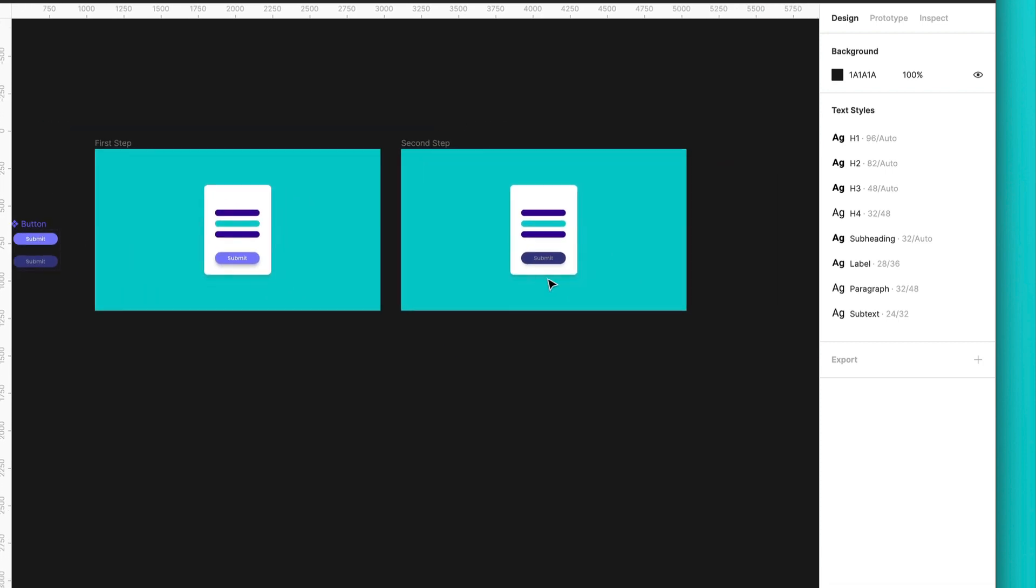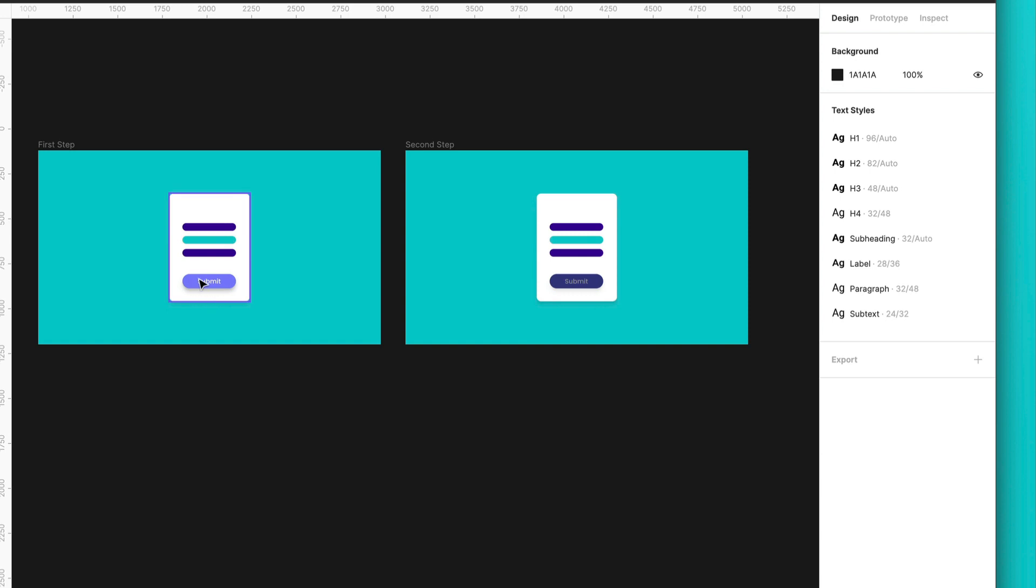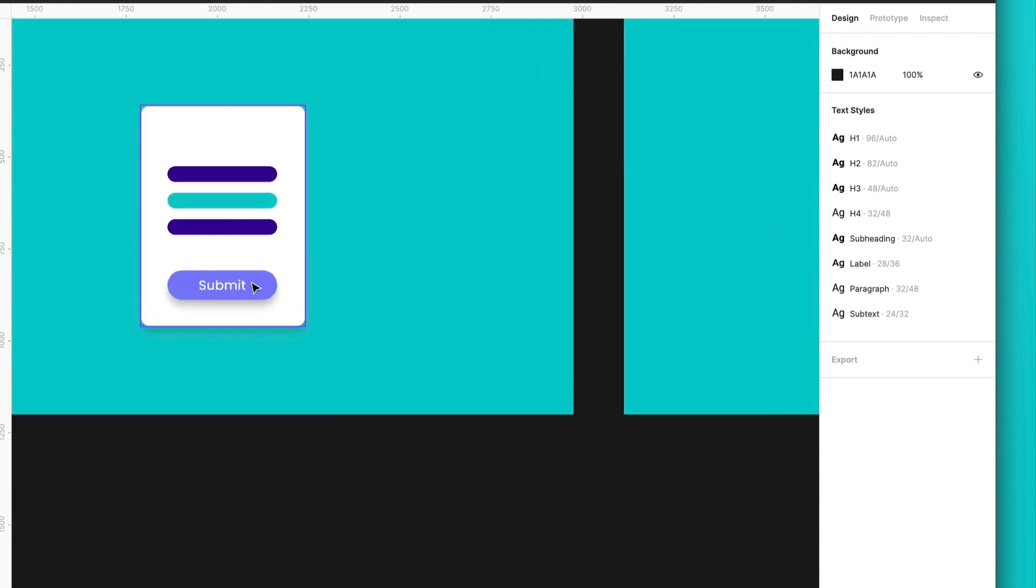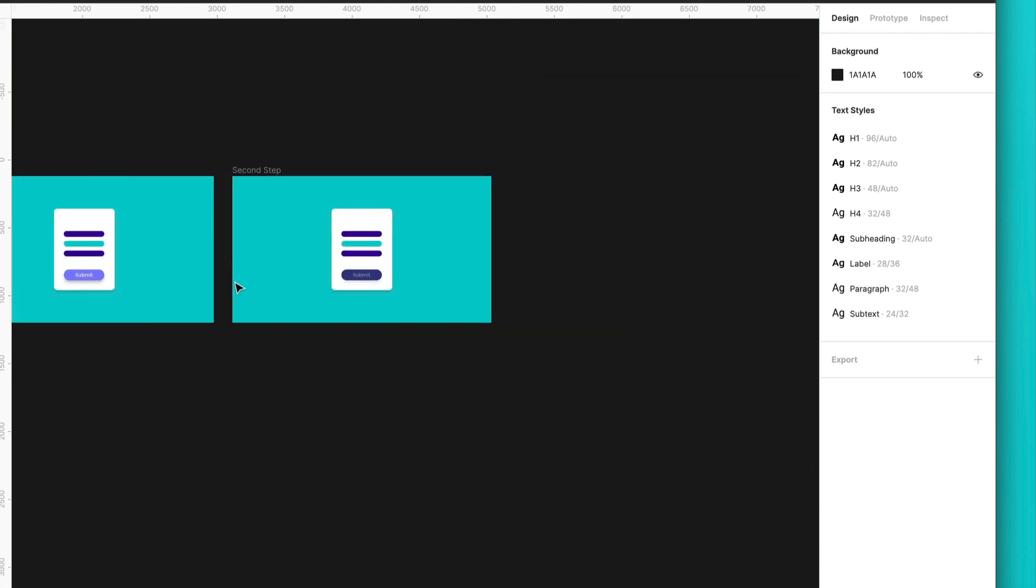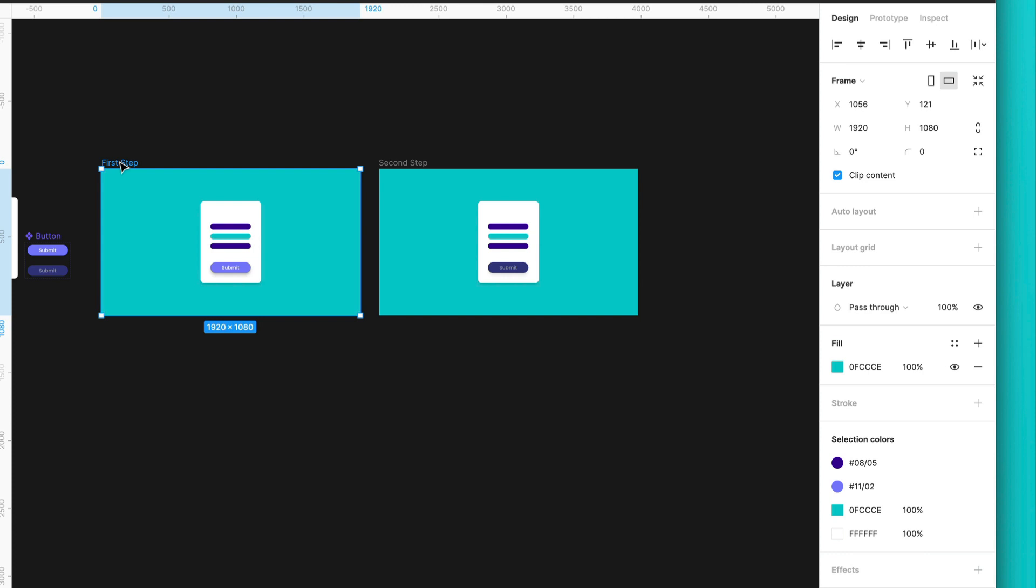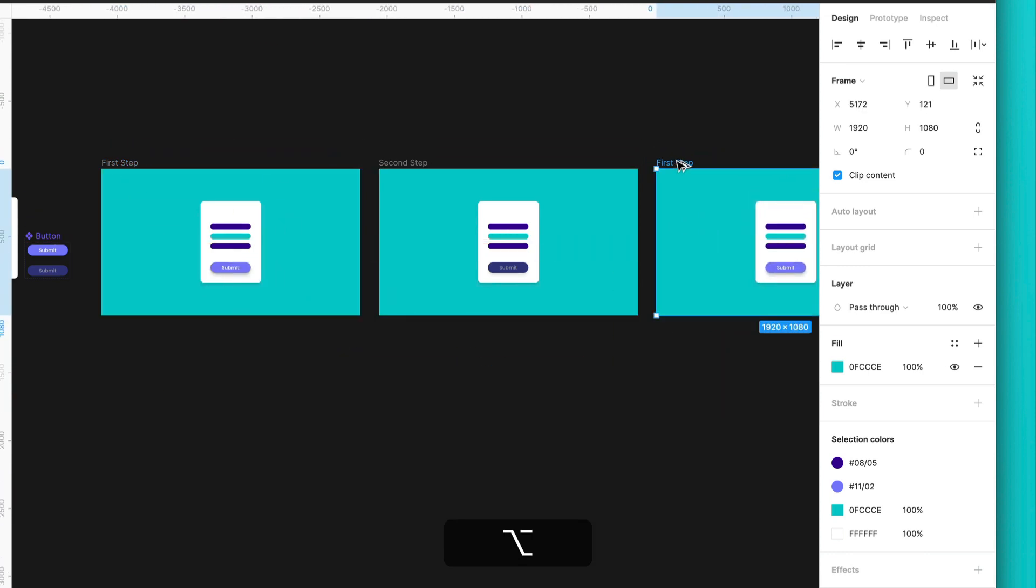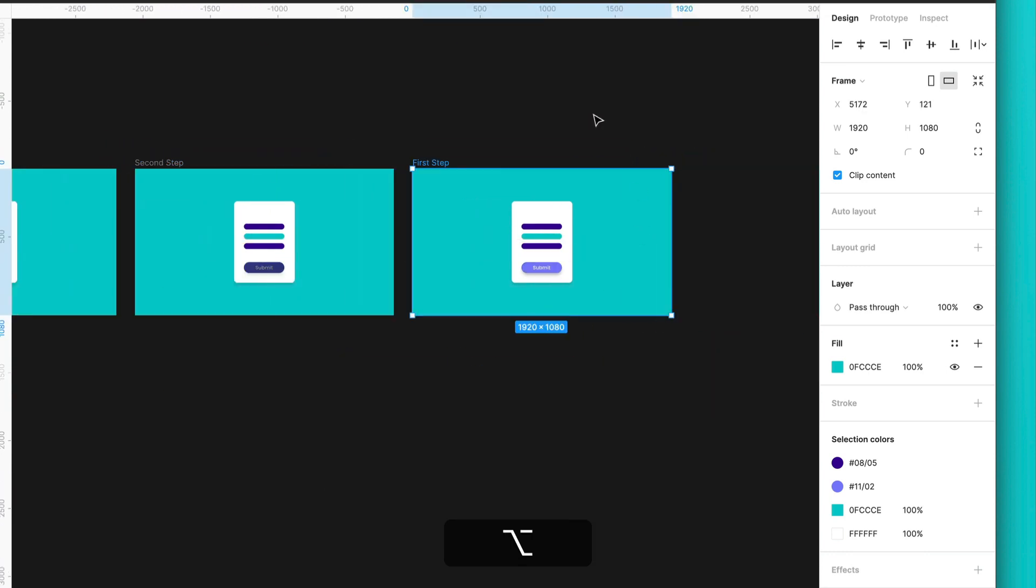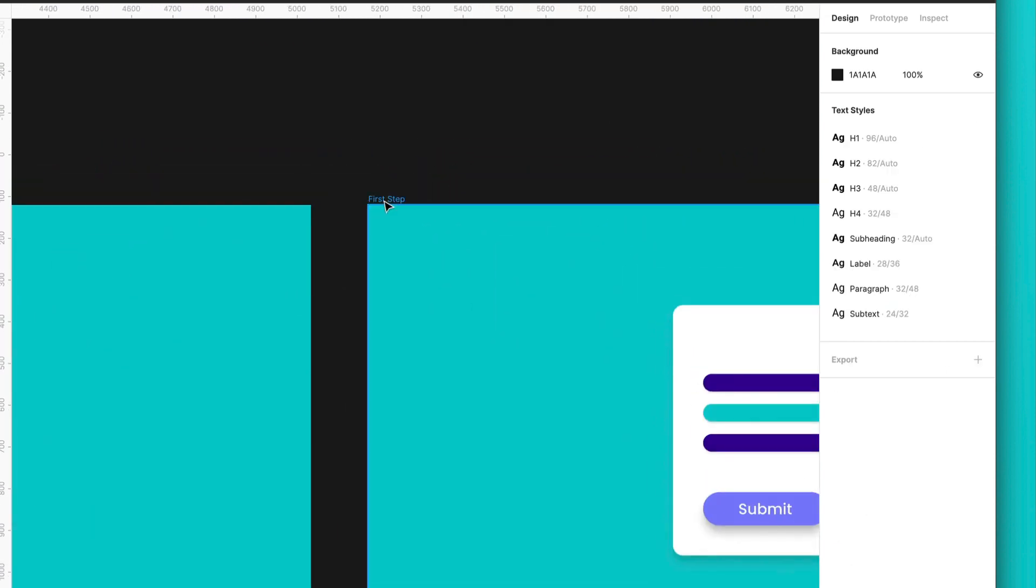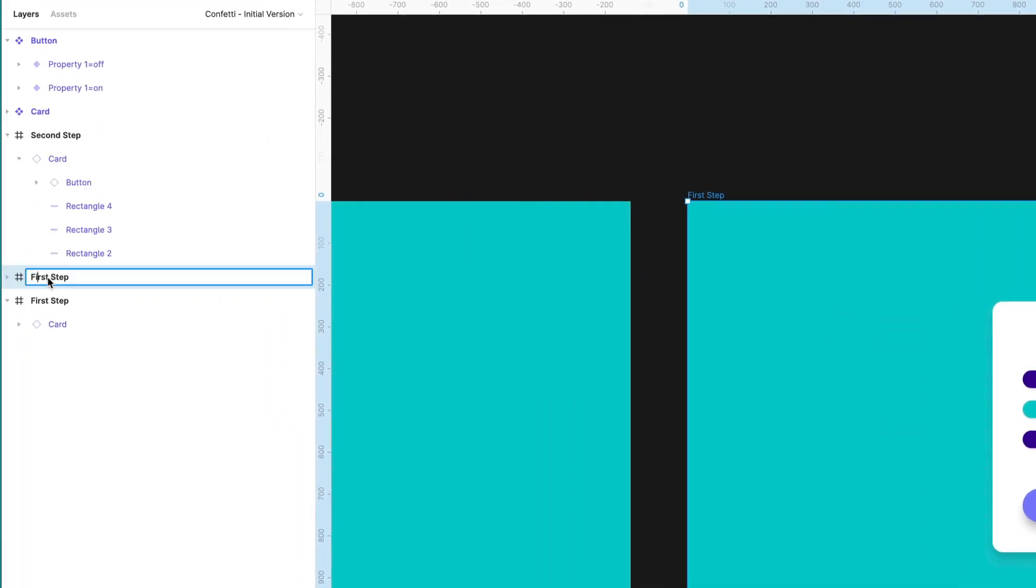But after we click here, we need that the button can go back to the initial state. So again, I will just make a copy of this frame over here. And I will call this the third step.